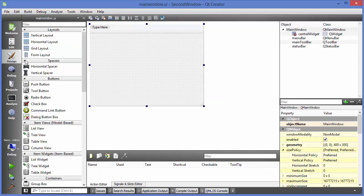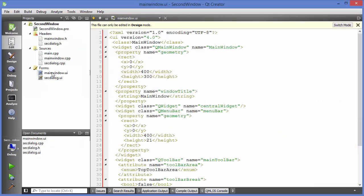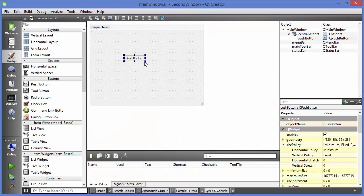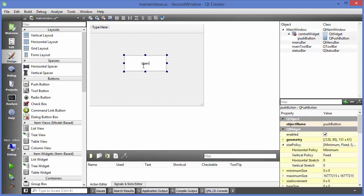Go to your main window UI — 'mainwindow.ui' — and add a push button. Label it 'Open Second Dialog.' Whenever this button is pressed, we want to open the second dialog.